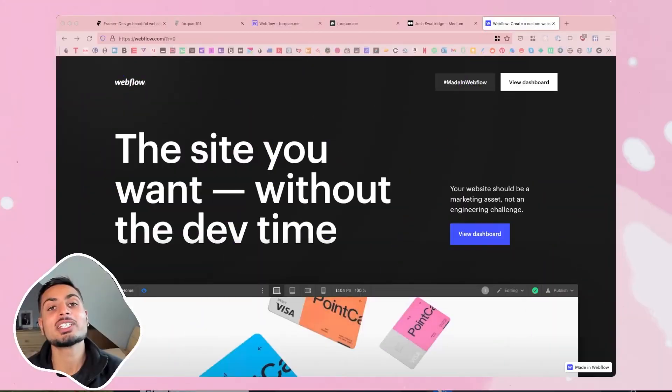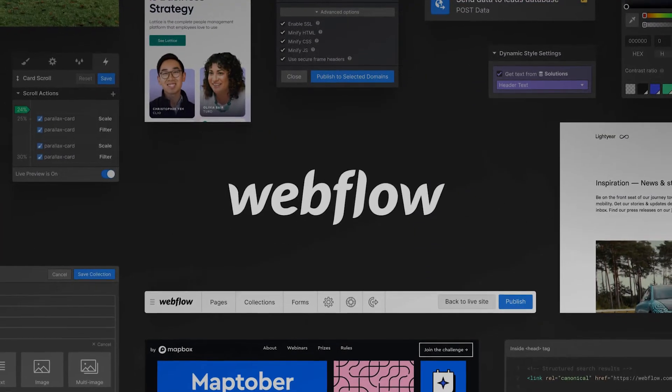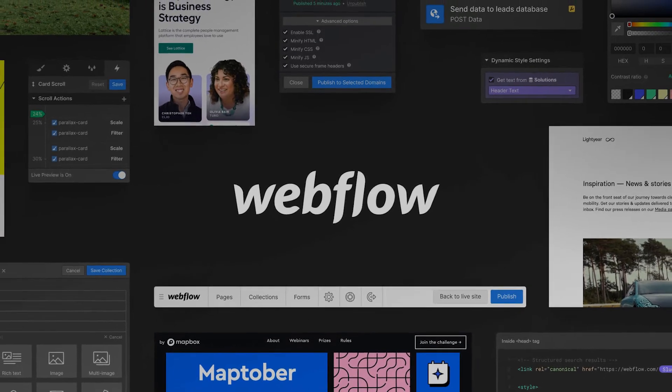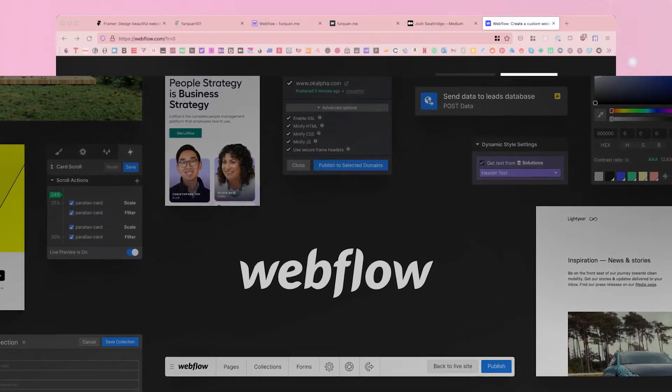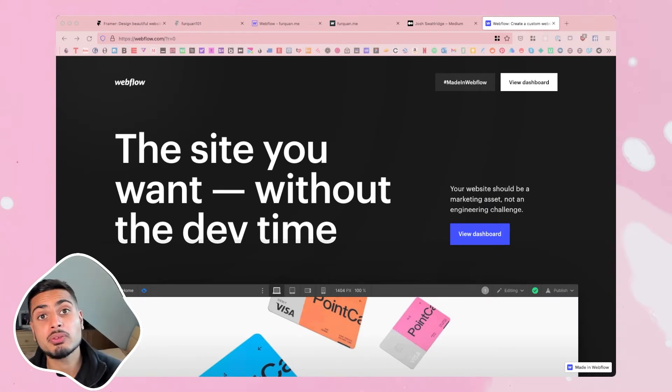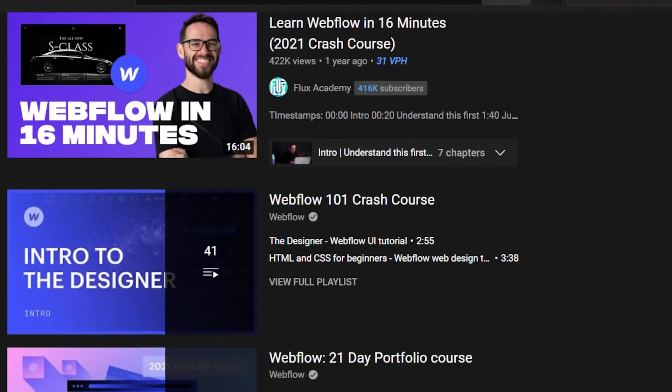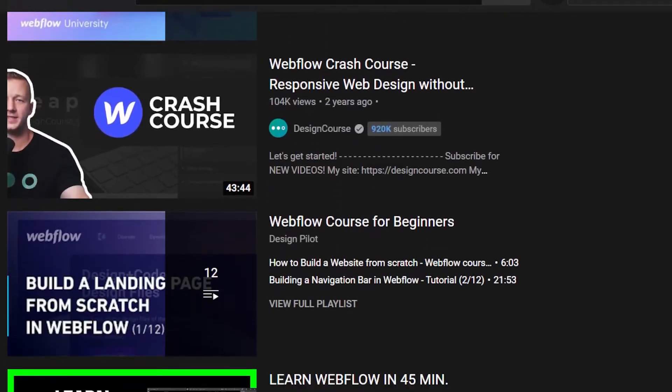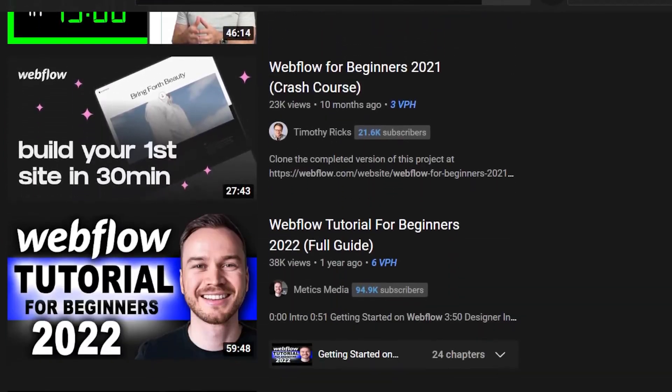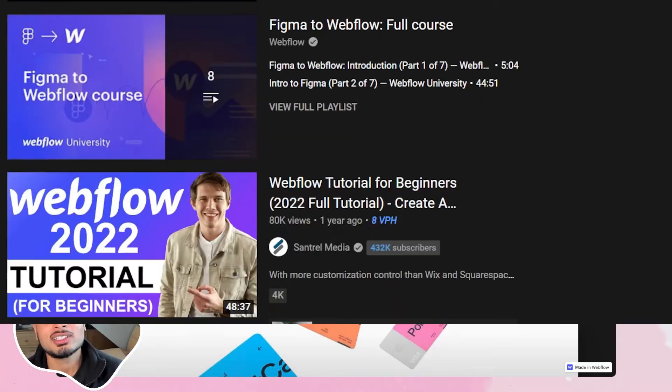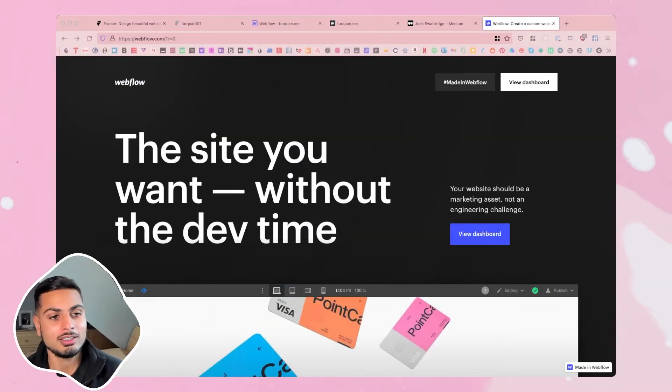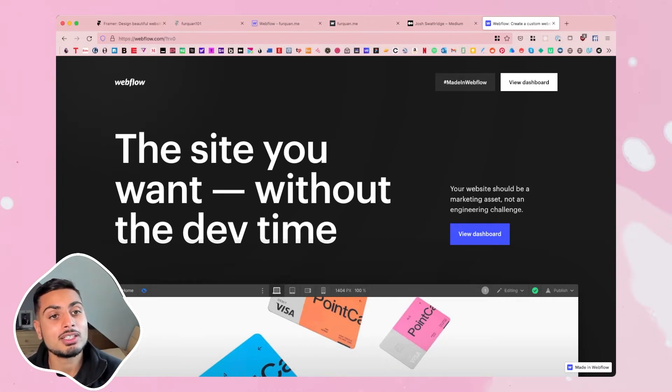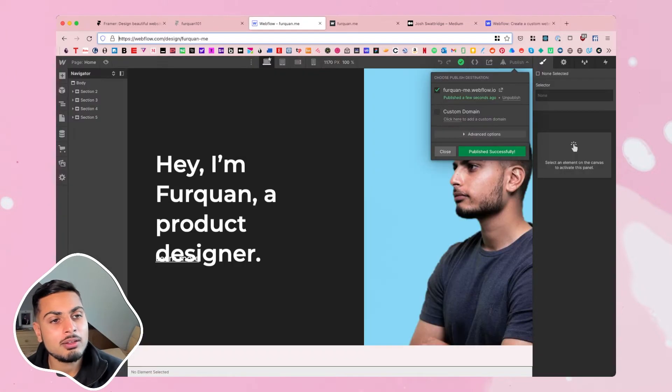So next up we're going to look at Webflow, which is another no-code website building tool. In my opinion more complex than Framer sites. However there's way more resources. There's Webflow University and free courses which Webflow have made and tutorials on how to learn to use the product. So it's more established than Framer sites but a tiny bit more complex to learn. Again you have to pay a subscription fee when publishing these websites on these SaaS products.